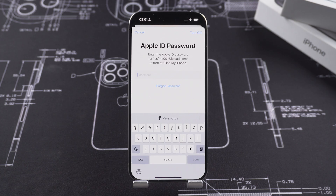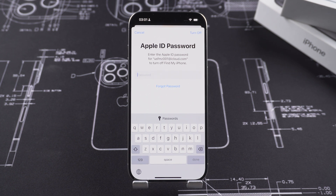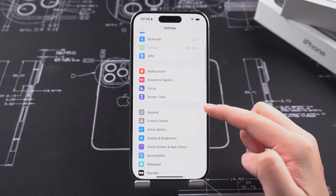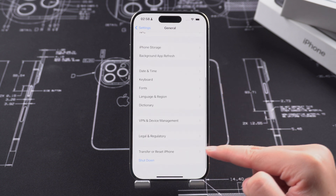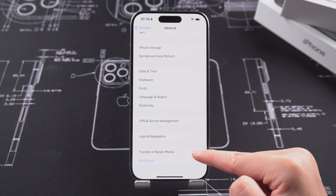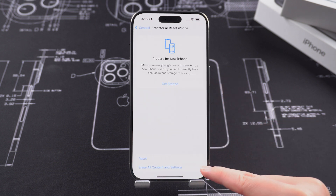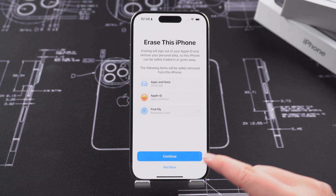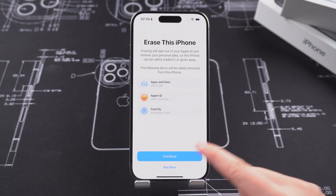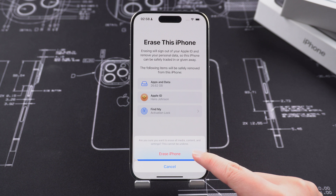If you want to remove your Apple ID directly from your device, you can do that too, and it's very simple. Follow the next steps to remove all the content and settings from your device. Go to Settings, tap on General, then tap on Transfer or Reset iPhone. Now tap on Erase All Content and Settings. All the content and settings of the iPhone will be erased and now you have successfully removed Apple ID.